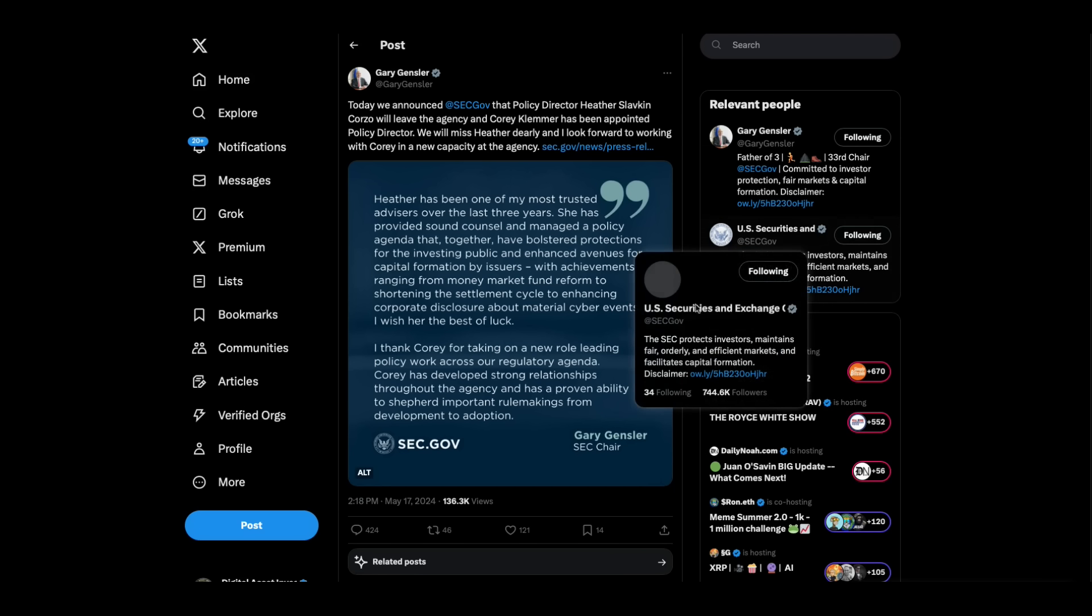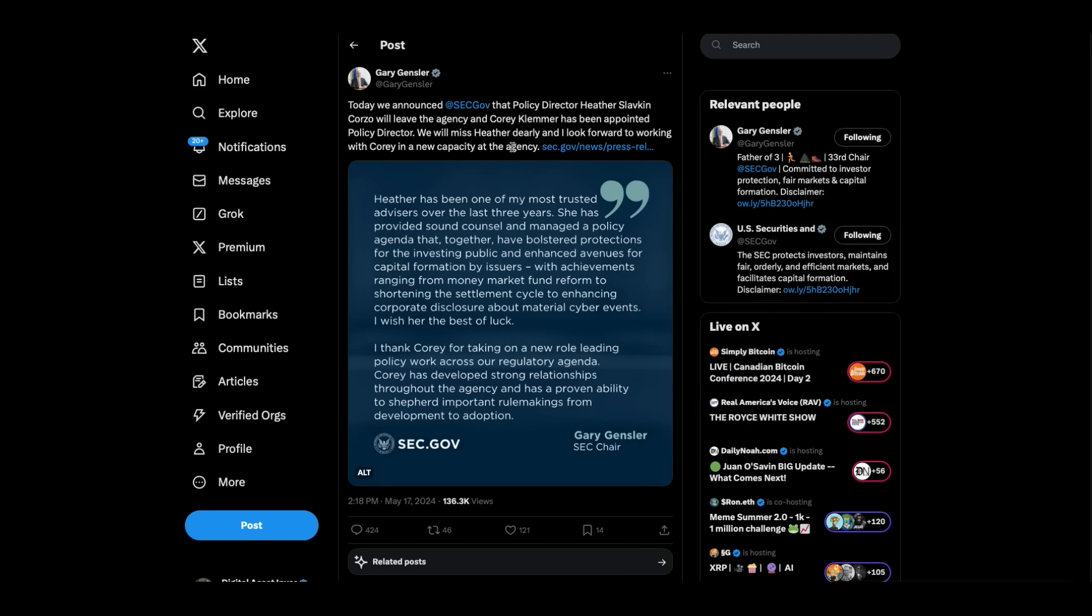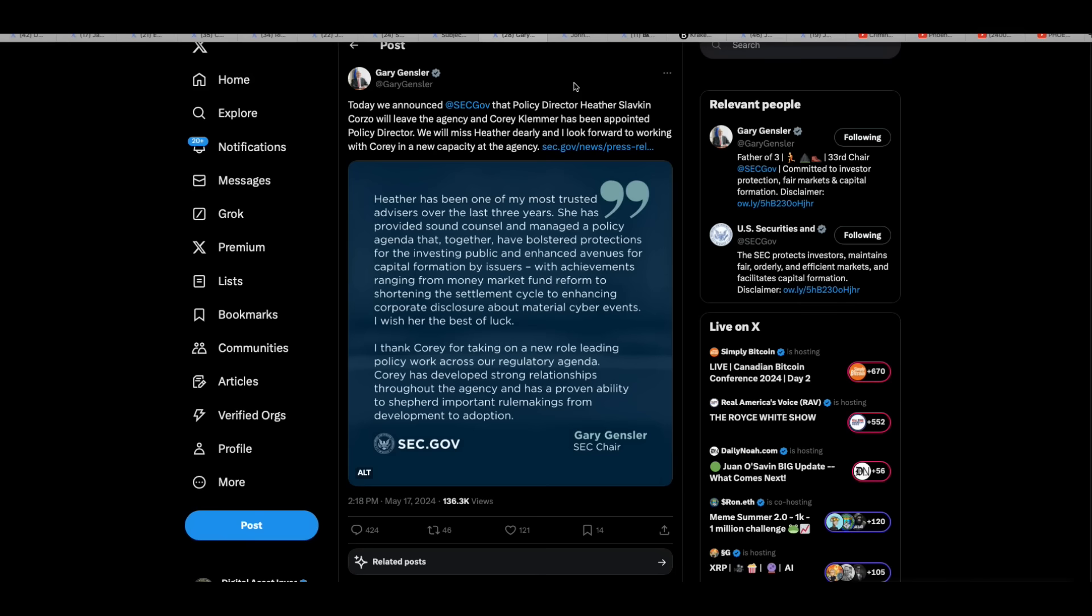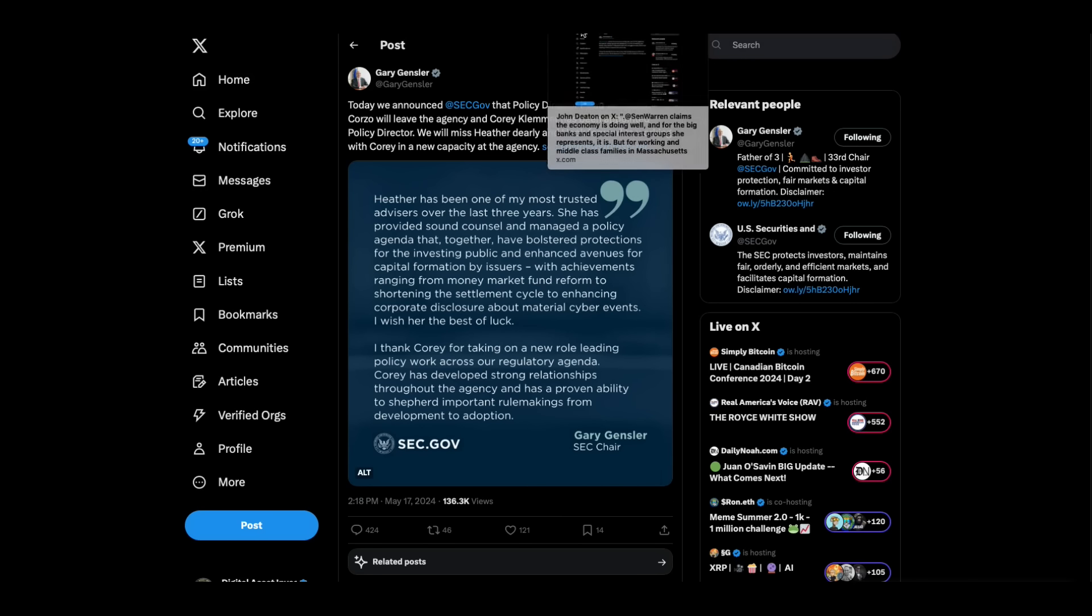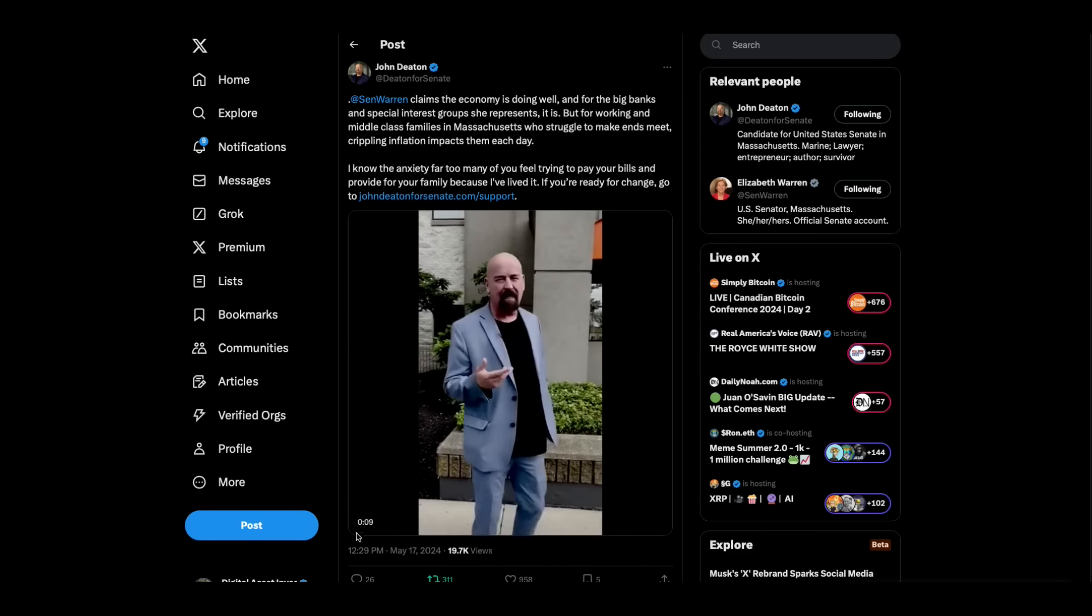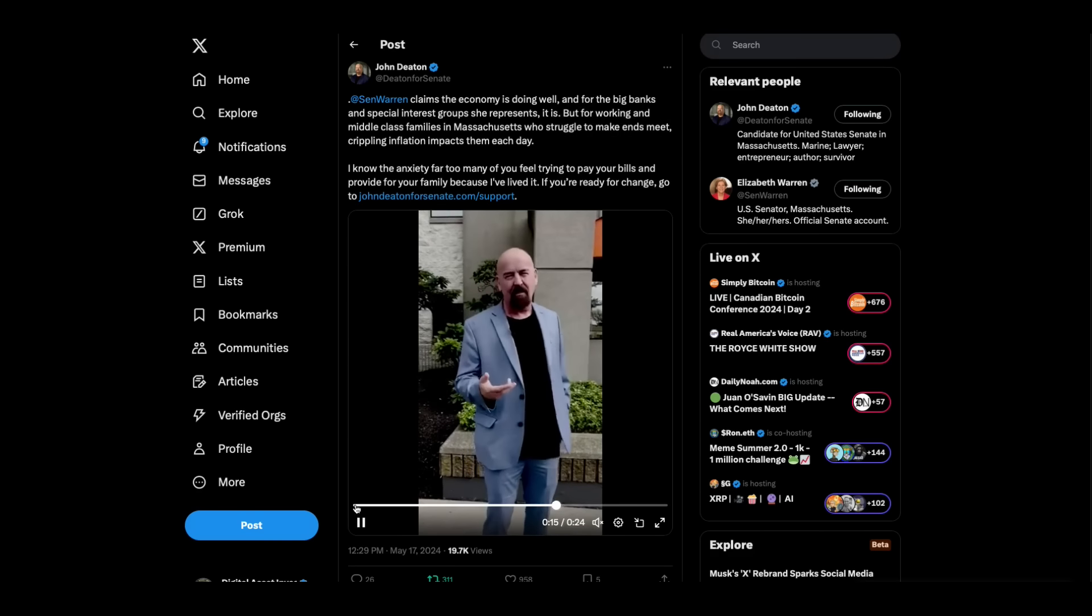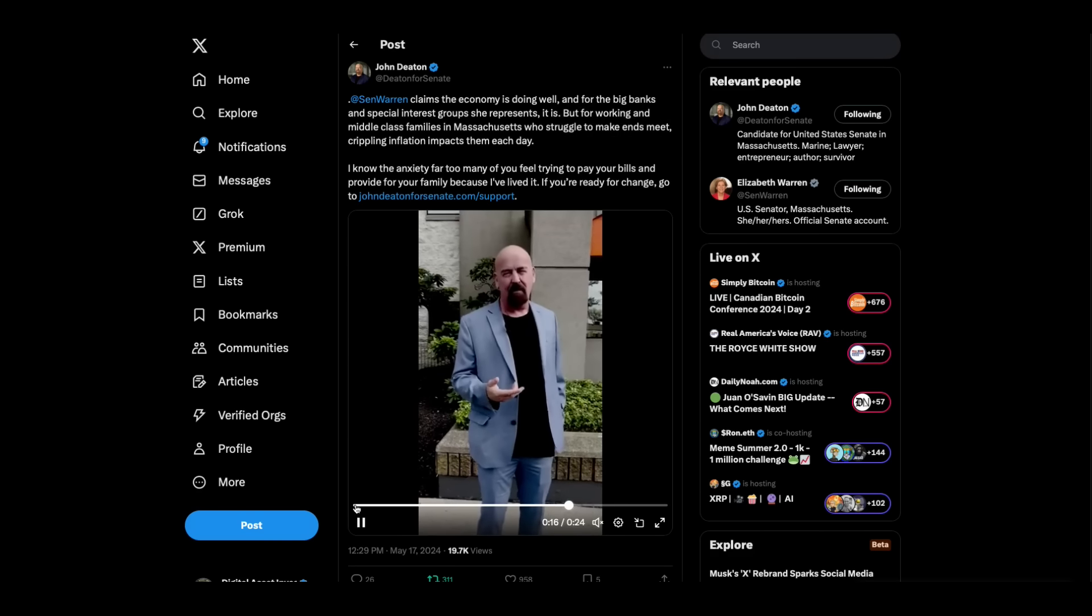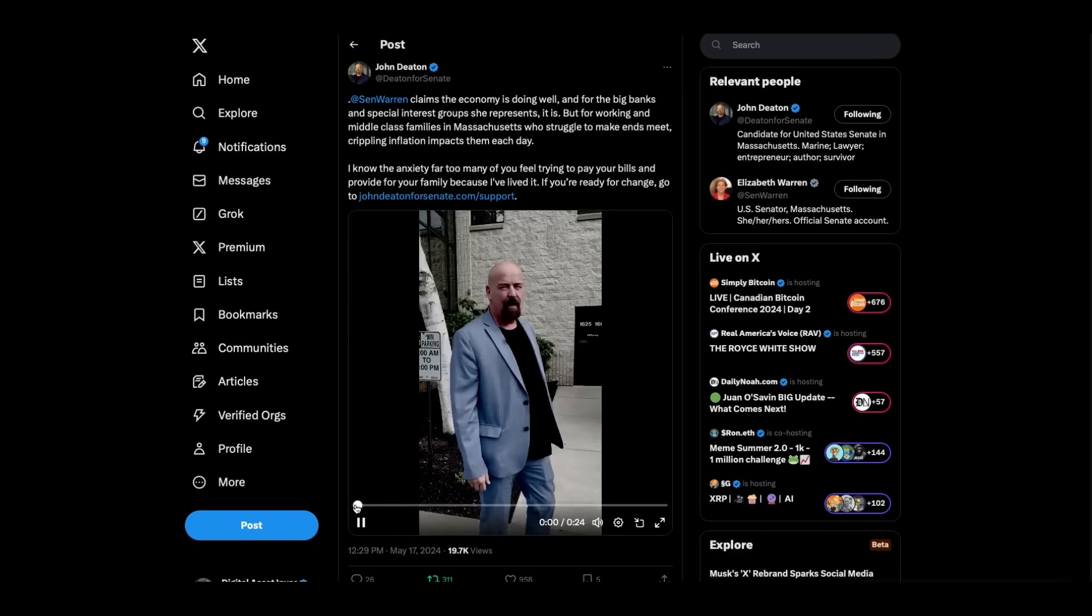Looks like Gary Gensler has lost his policy director. The SEC policy director, Heather Slavkin, will leave the agency. So he's having to replace her. It's pretty interesting timing after he and Elizabeth Warren are being attacked left and right now by the people in Congress and everybody in crypto. Everybody's had enough of them. And now he's losing people.